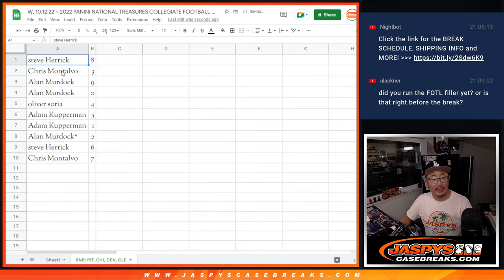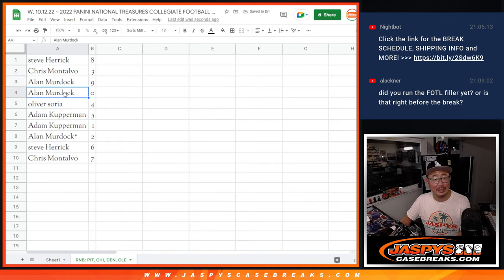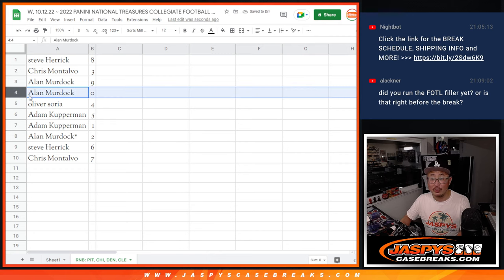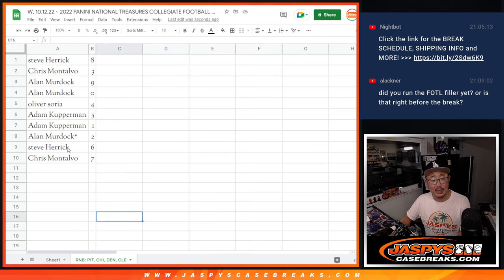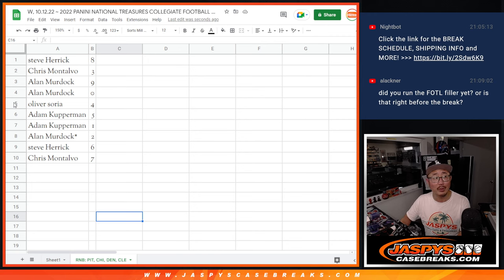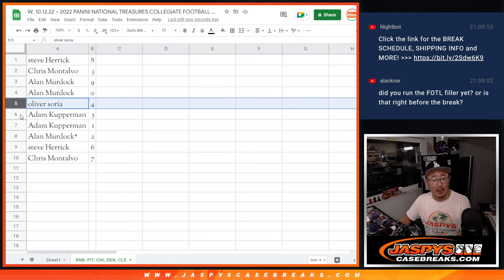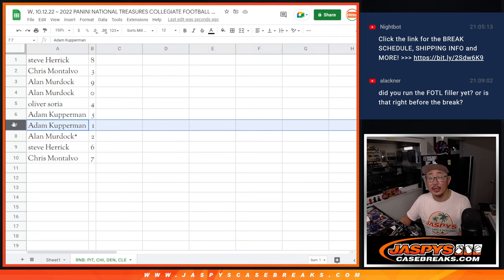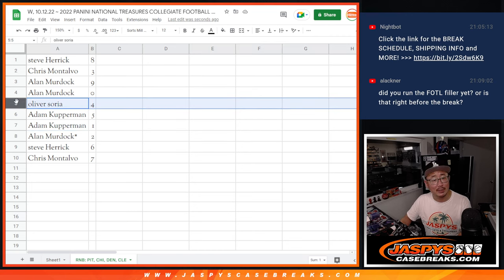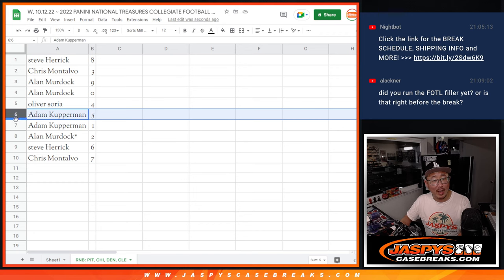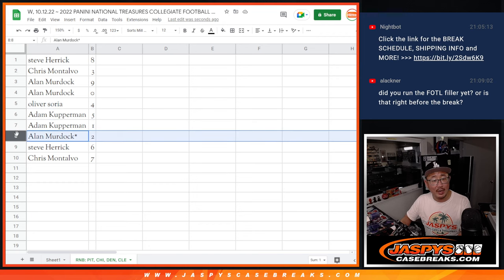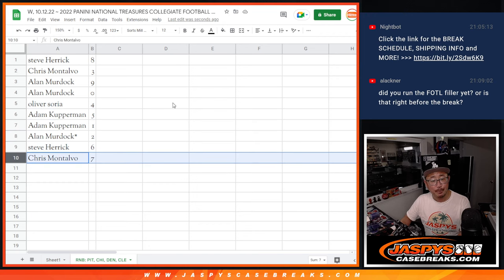Alright. Steve with eight, Chris with three, Alan with nine, and zero. Zero gets any and all redemptions for that group of teams, including one-of-one redemptions. Pretty rare, but we've got to mention it. Adam, you'll still get live one-of-ones. Oliver with four, Adam with five and one, Alan with two, Steve with six, and Chris with seven.